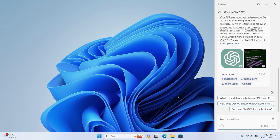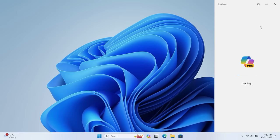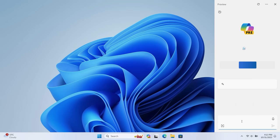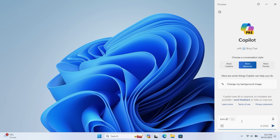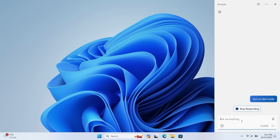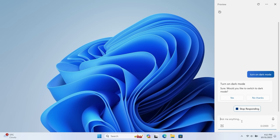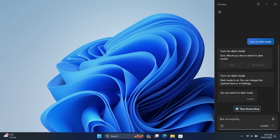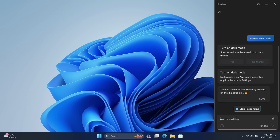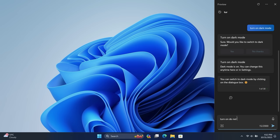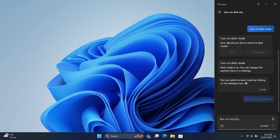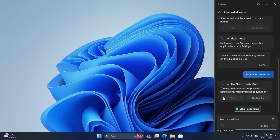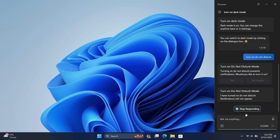There's also some basic integration with Windows itself. So in addition to being able to answer internet-based questions, you can use it to configure some Windows settings. So if we hit on the refresh button here and start a new conversation, I can ask it to 'turn on dark mode.' And using its intelligence, it can reach into the Windows Settings app and enable that option for me. You can also ask it to do things like 'turn on do not disturb.'